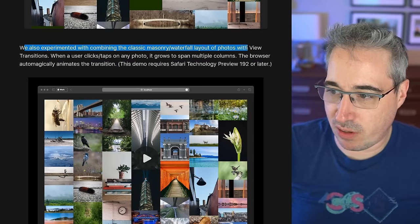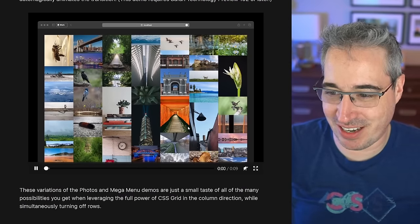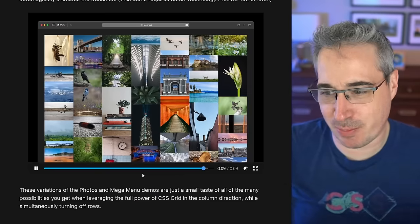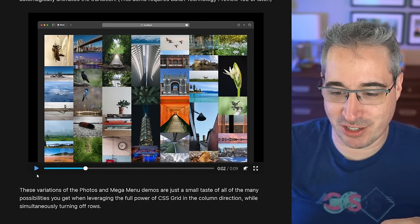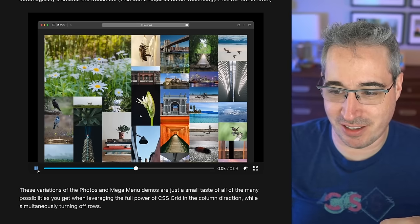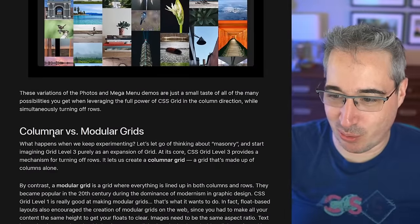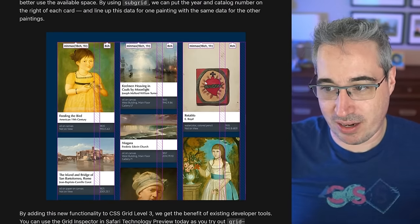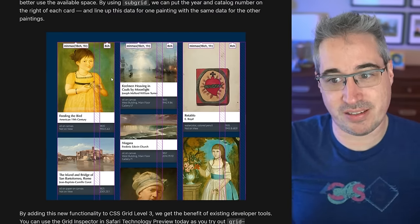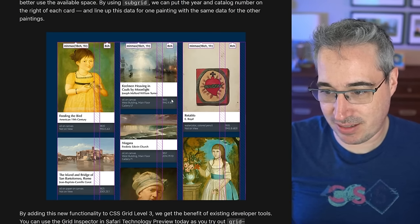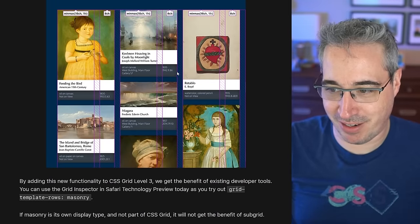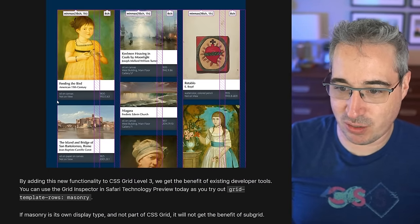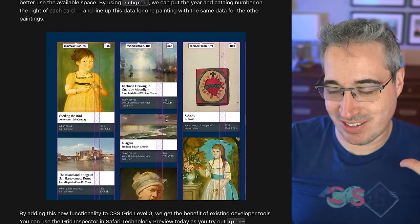They also experimented with combining masonry with view transitions. When you click on an image, it sorts that one to be first and probably gives it a span or size to make it bigger — then the view transitions get everything to just resort themselves automatically. View transitions are amazing. There's also a demo using subgrid and explicit placements — you could set up a parent grid with two columns, span across both, and lock specific content like an ISBN number into that second column so it's always aligned. So you can still split content and have it locked into place. Really cool.